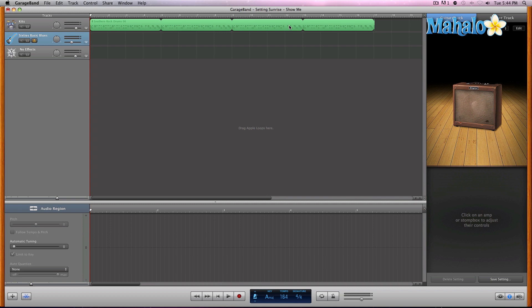After I record it, we're going to take my recording, which obviously is not perfect to every single beat, and we're going to fix it up by using auto quantize. Let's go ahead and record. I'm going to let about the first cycle go through, and then I'll start tracking my guitar.